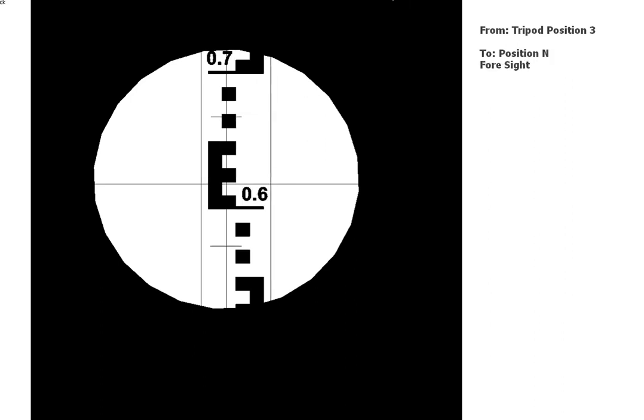All right, now the final reading. This is the last reading for our survey, so we're all done. Okay, so write that one in where you think it needs to go, and you're done. So then you can take those readings and the benchmark which was given at the start, 10m, and you can work out your RLs for all those points using rise and fall or height of collimation.